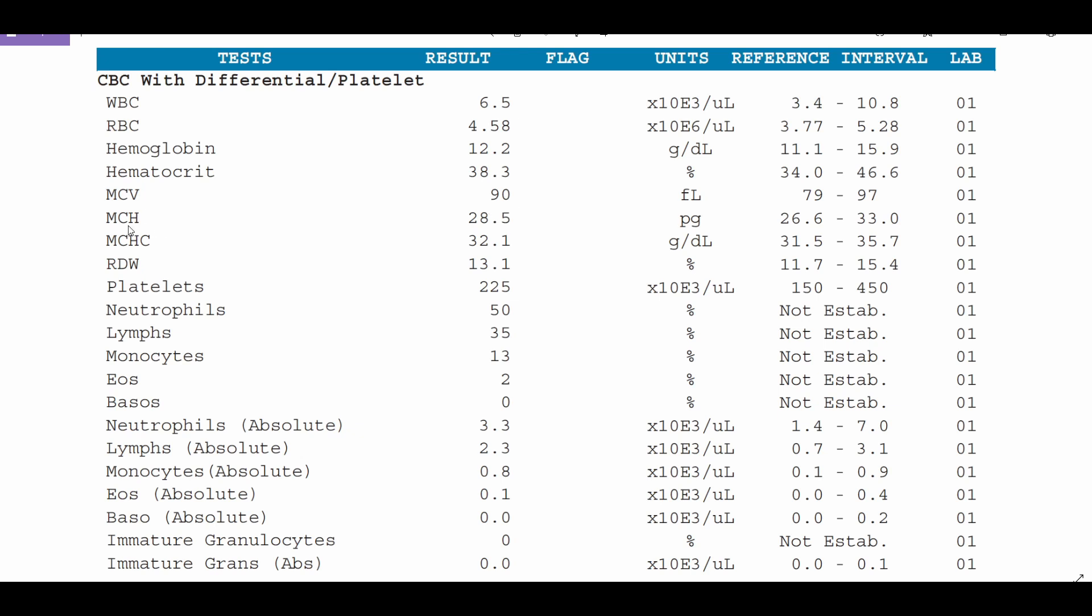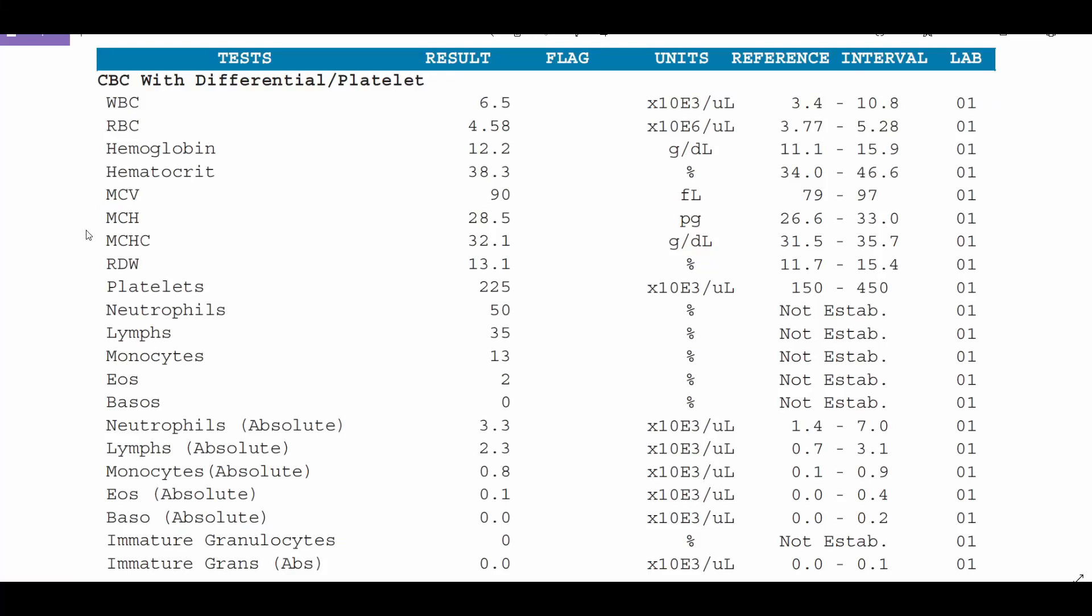Next I'm going to lump these two together, this is the MCH and the MCHC. This stands for mean corpuscular hemoglobin or average amount of hemoglobin per red blood cell and this one is mean corpuscular hemoglobin concentration. This is the overall concentration of hemoglobin that is seen in the sample. So if both of these are low, again this would be an indication of anemia. Usually if the average hemoglobin is low we're going to see a low hemoglobin as well.